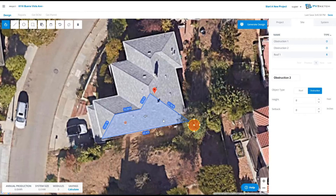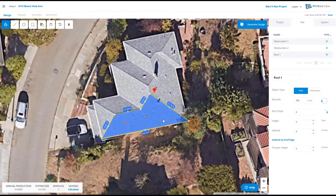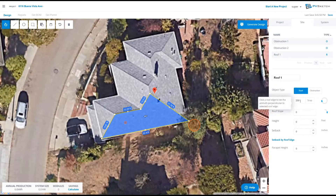Once we're happy with what our site plan looks like, we can select each object and on the right hand side characteristics will pop up. For our roof, we have azimuth, which is super important. This is the direction that our roof and therefore modules will be facing. You can see here that PVSketch has guessed wrong because the arrow is pointing west — it should be pointing south towards the eave of our roof.